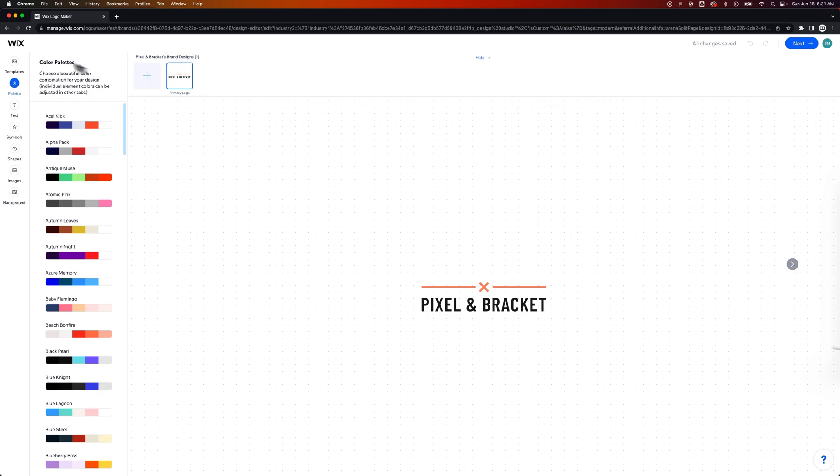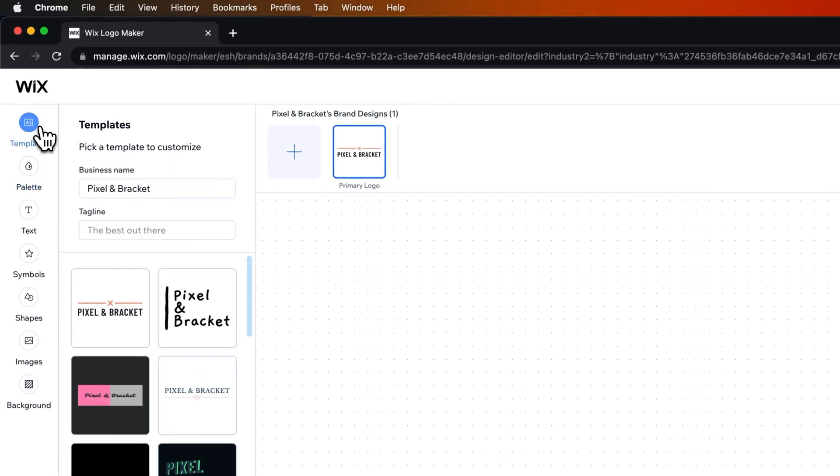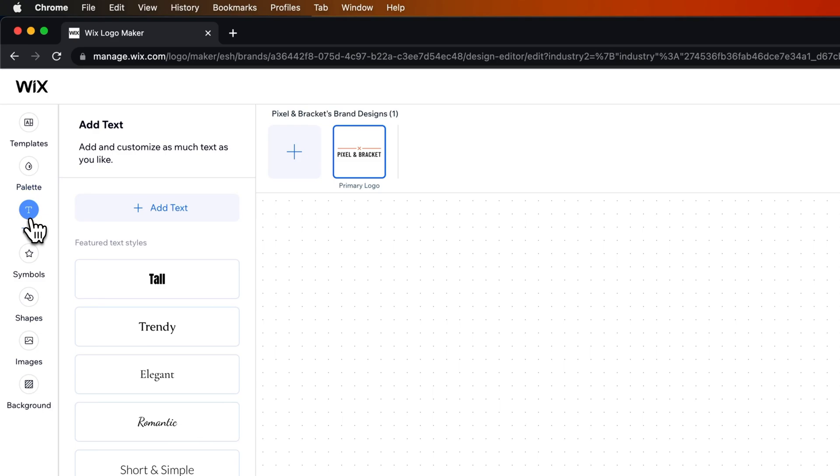Let's start in the upper left. Up here, we've got templates, which is basically everything that we had just looked through. We've got our palette. So we can choose a color palette. We've got text, we can add text.